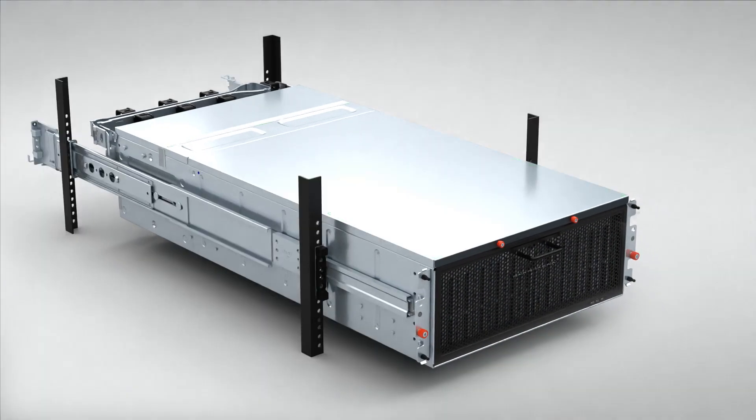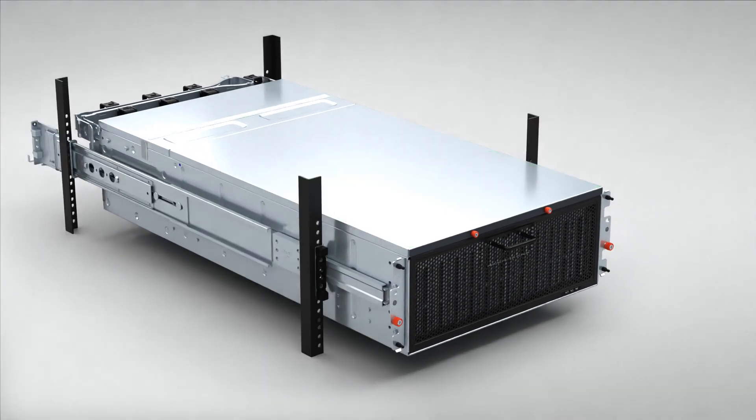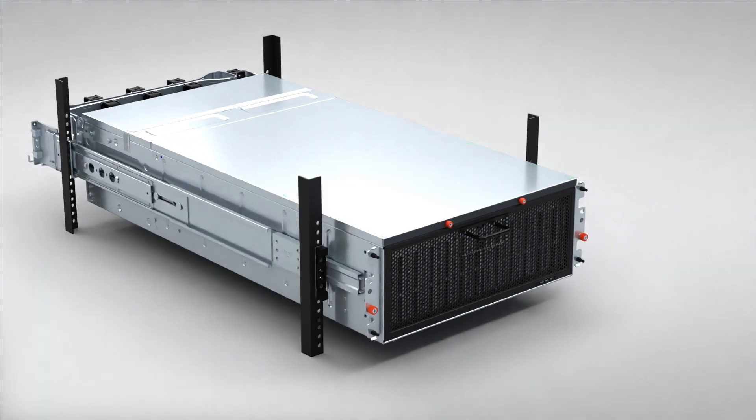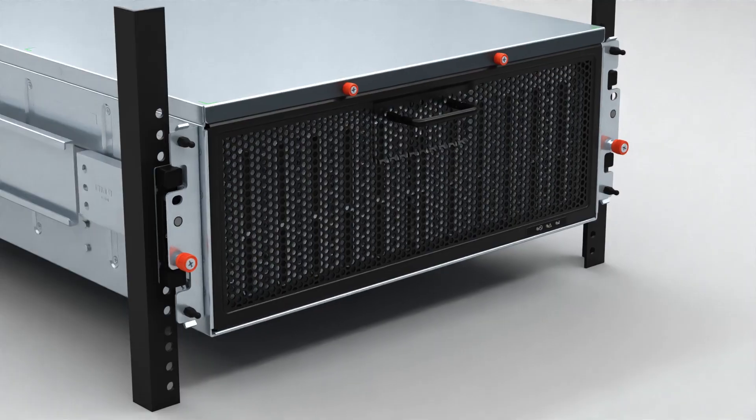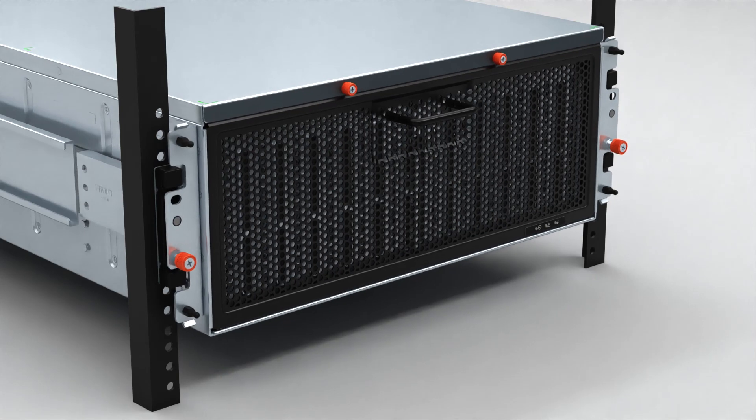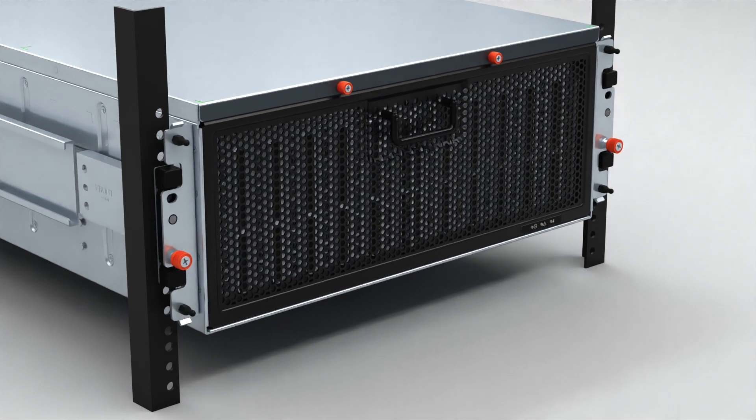Push the enclosure all the way into the rack and tighten the thumbscrews.